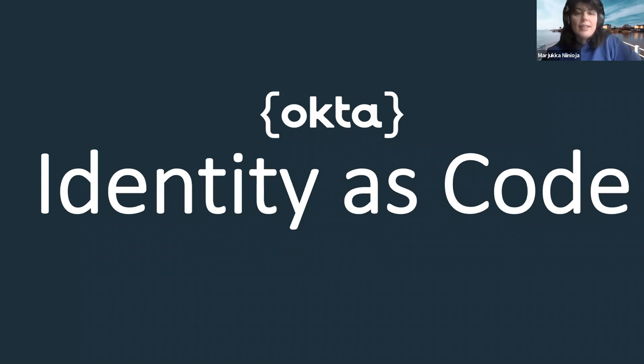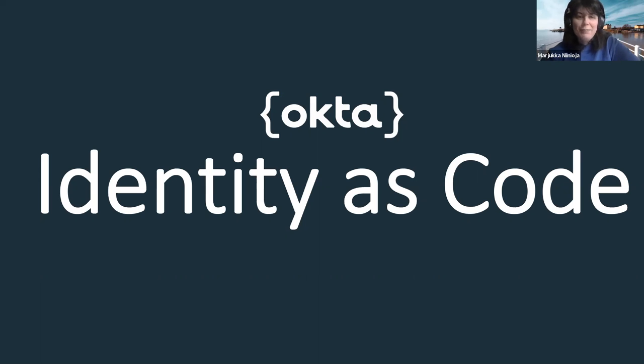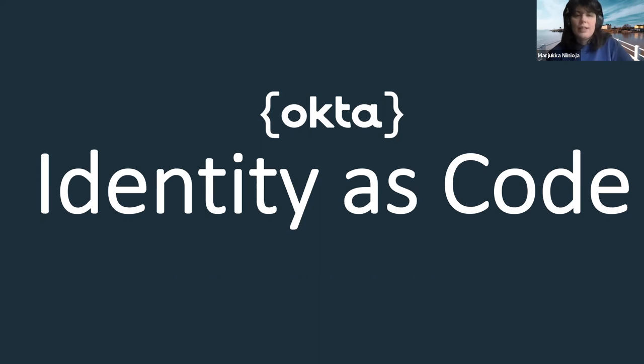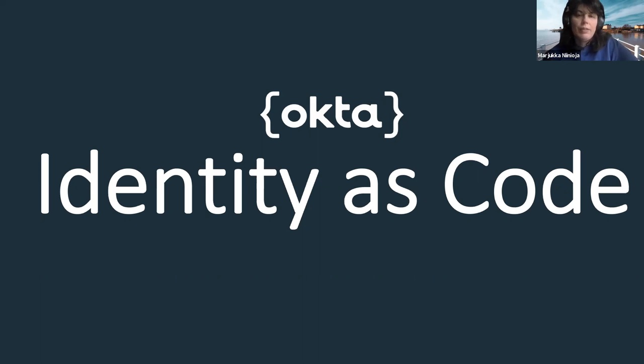Hi, this is API Days Helsinki again, and we have a speaker from Okta, Andy March. Welcome to this virtual Helsinki. Pleasure to have you here. You are talking about something to do with identity. But before I let you loose, can you share a life hack of what have you learned or what do you want to share about these weird times we are living in?